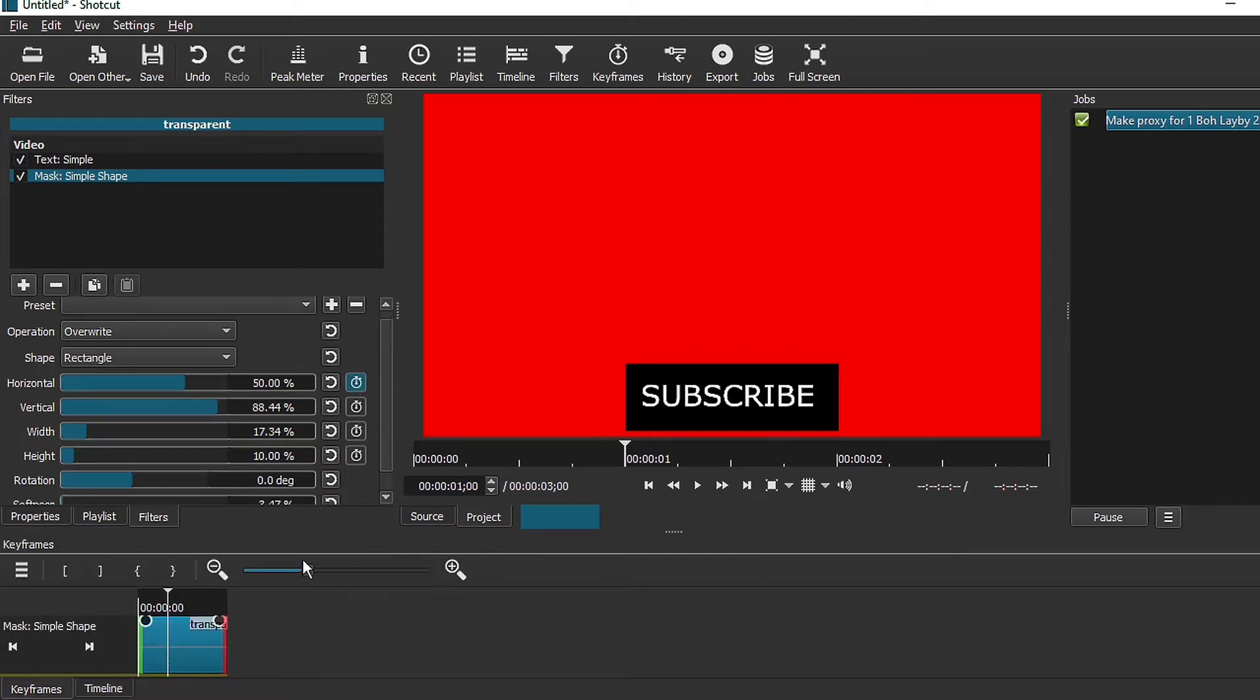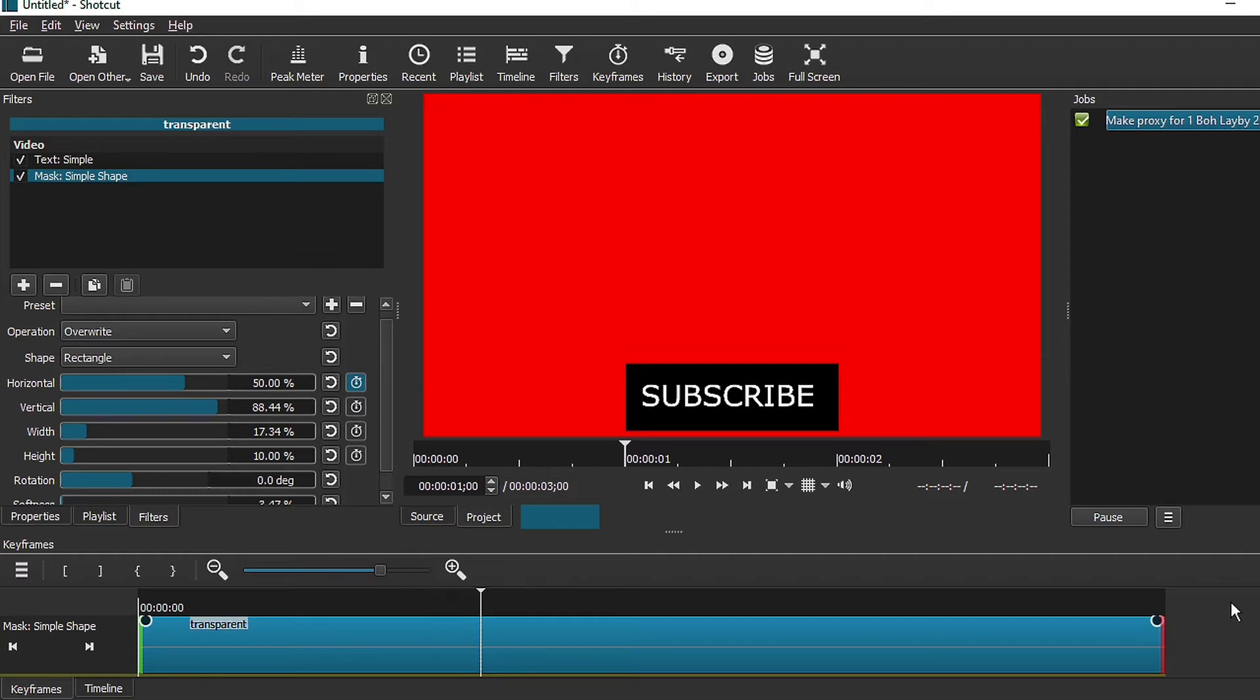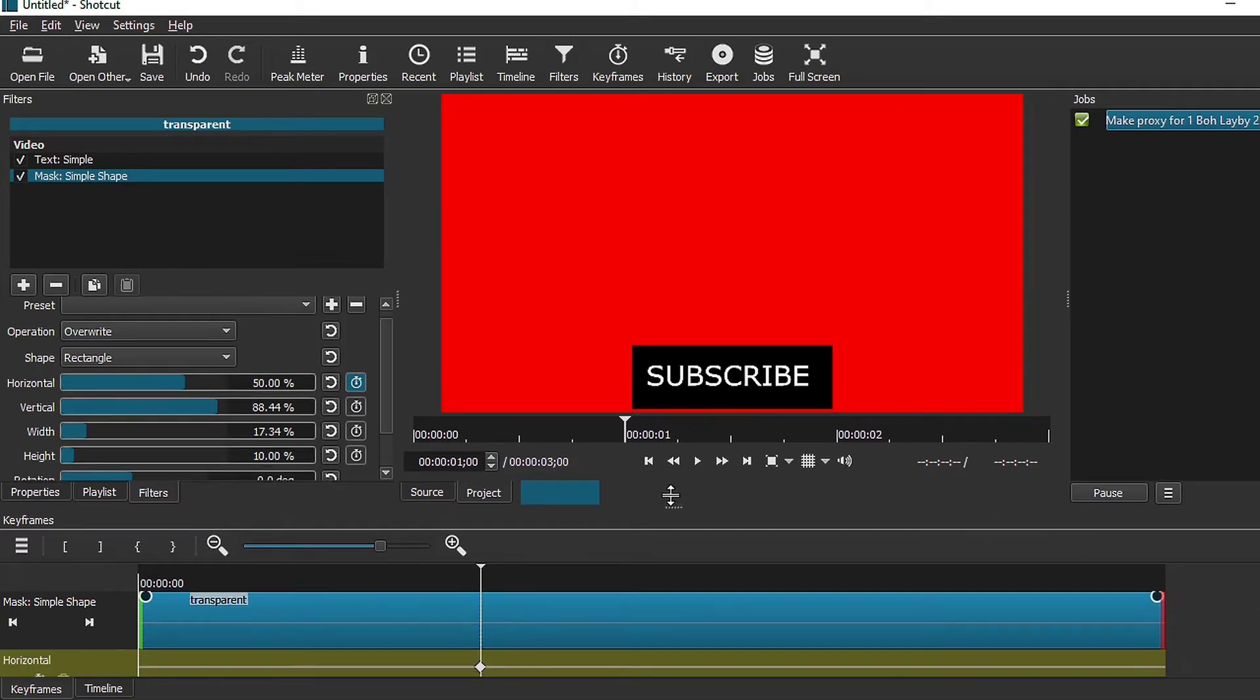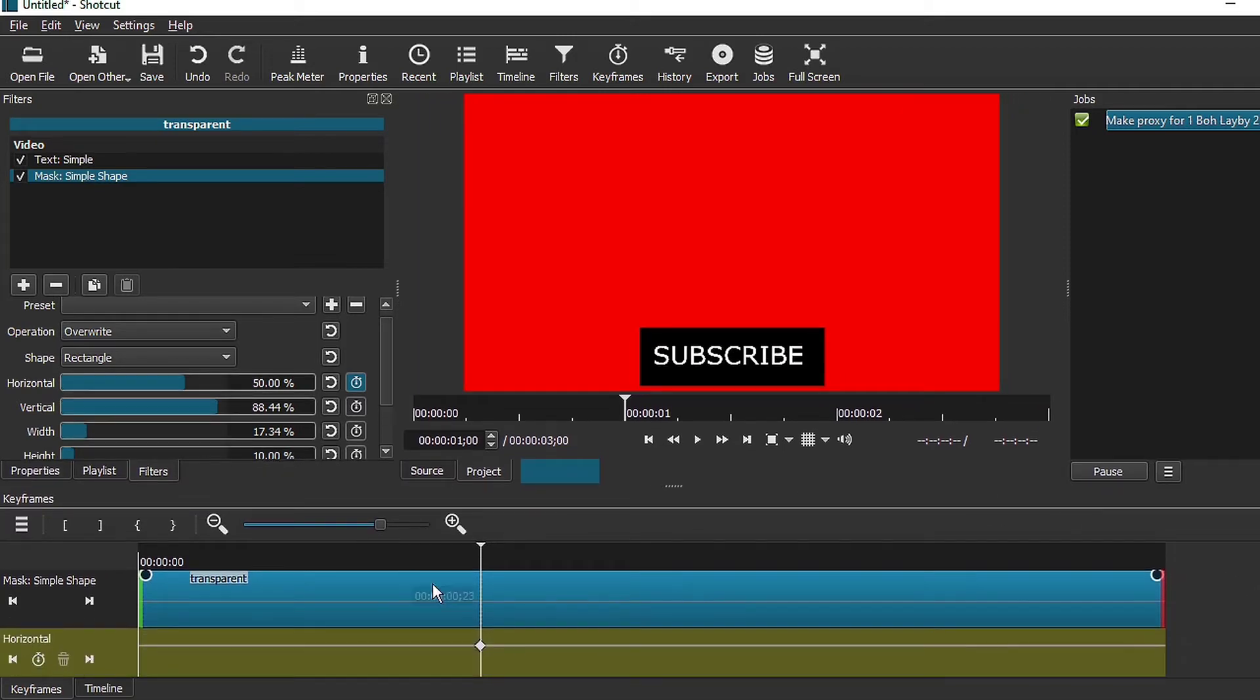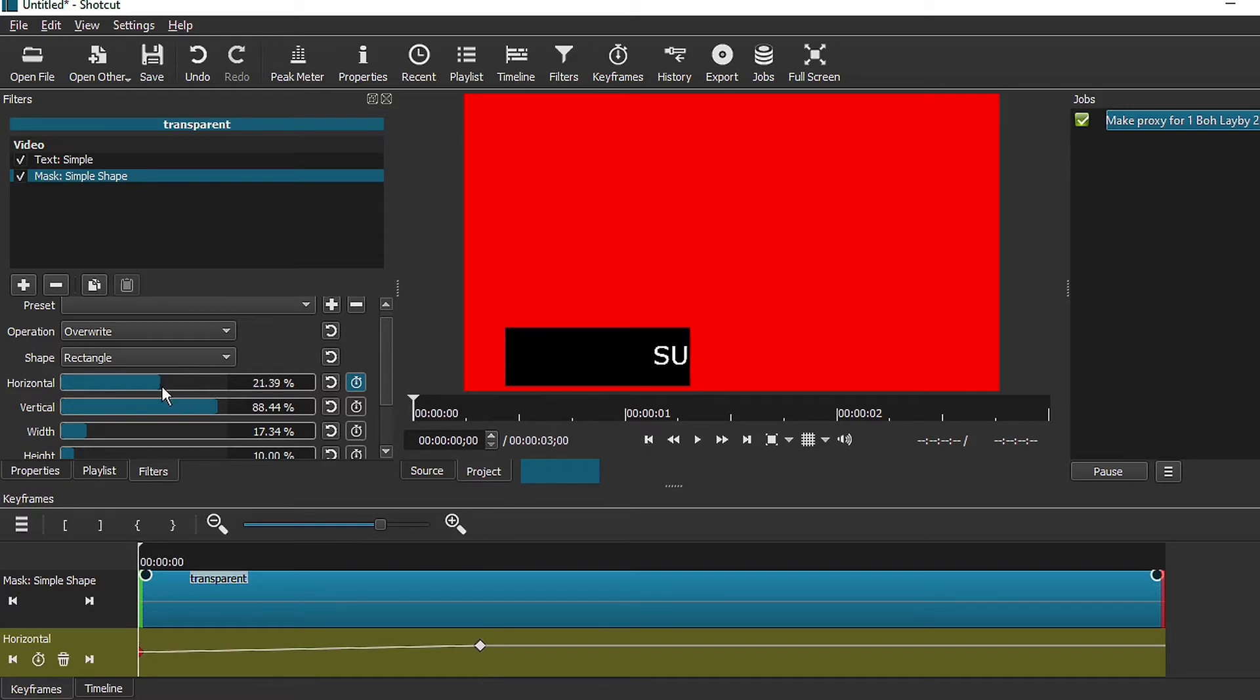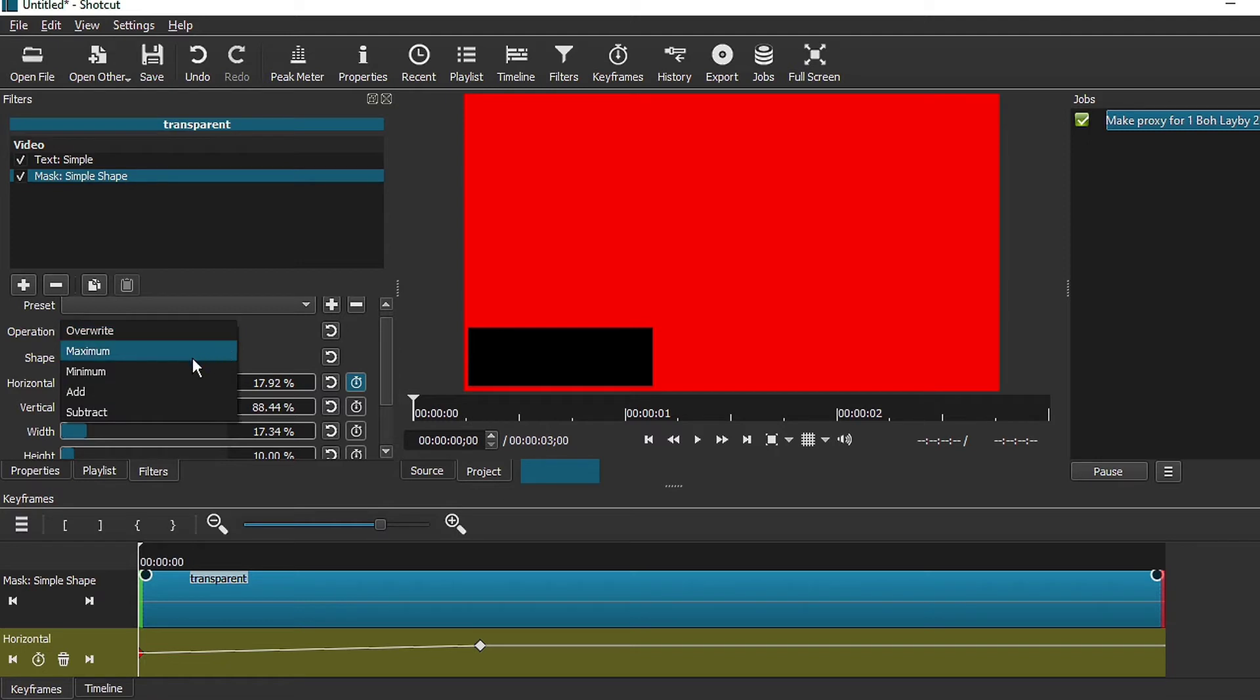Once you have that done, the next step is actually to add a keyframe. Add the keyframe and adjust this to the left. Next, change this to minimum.